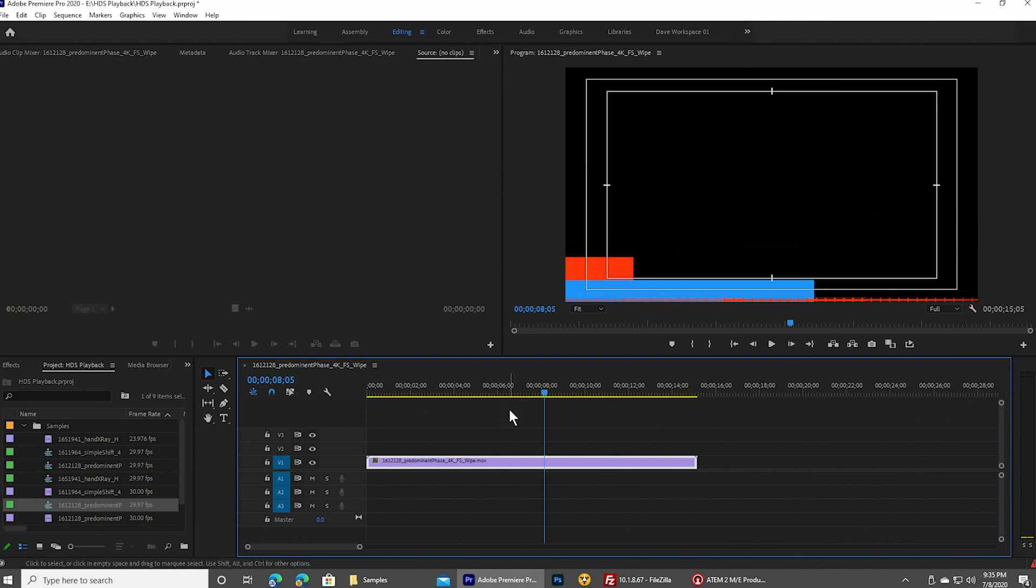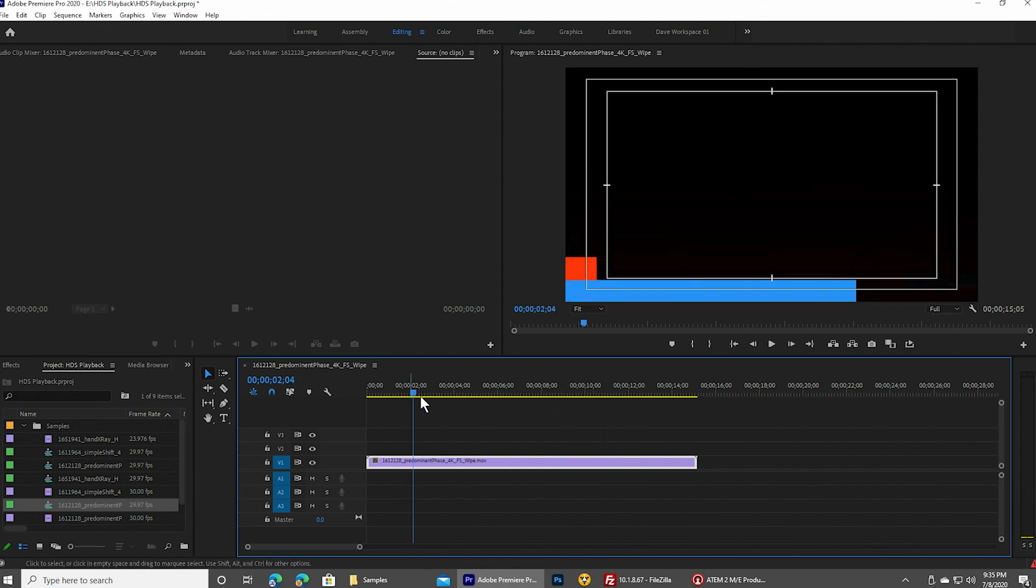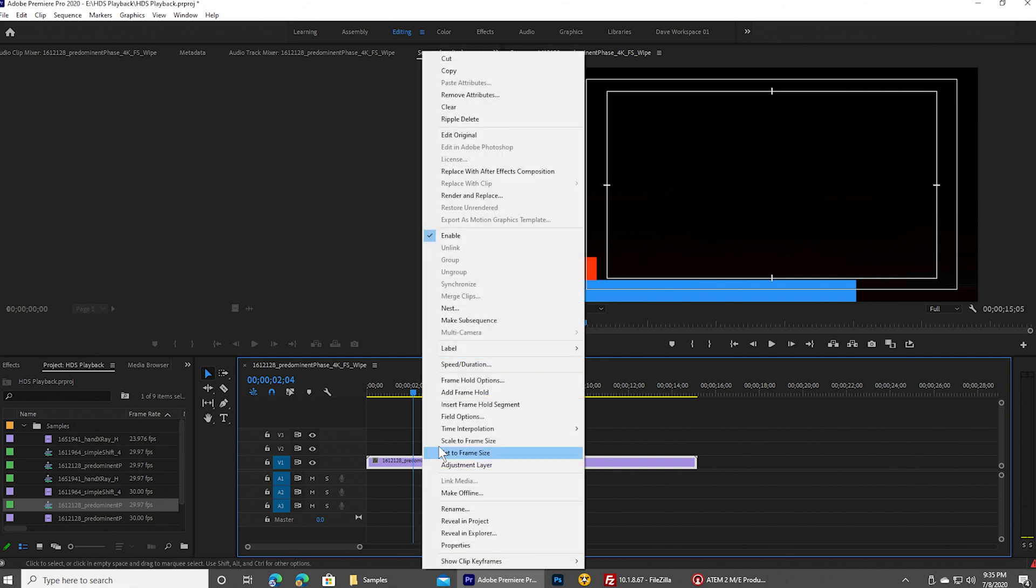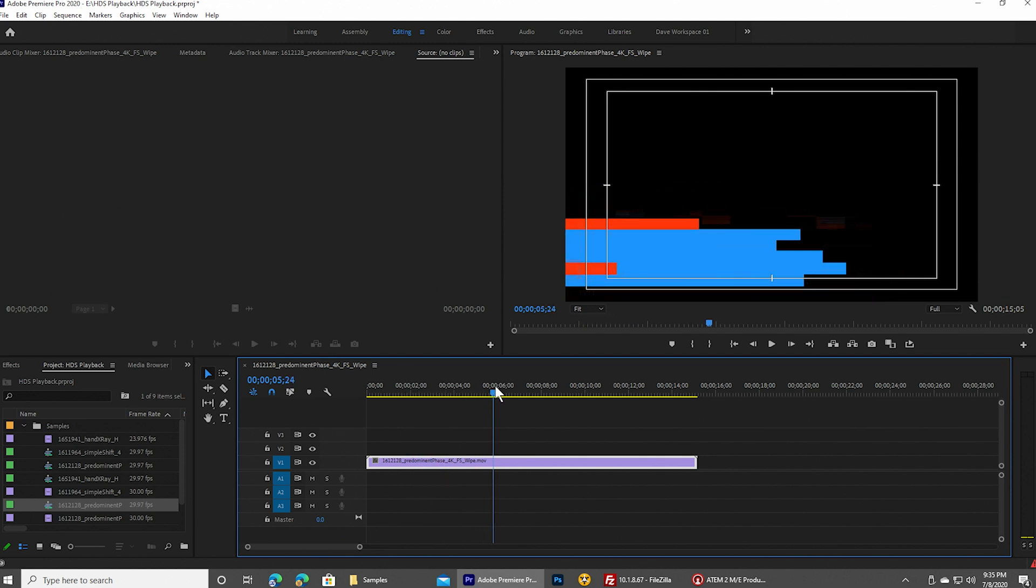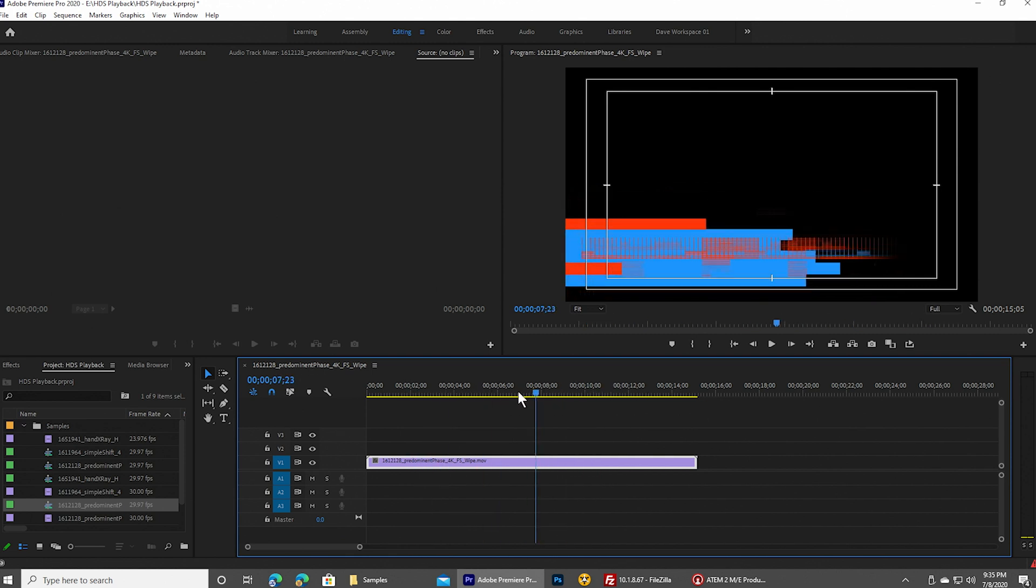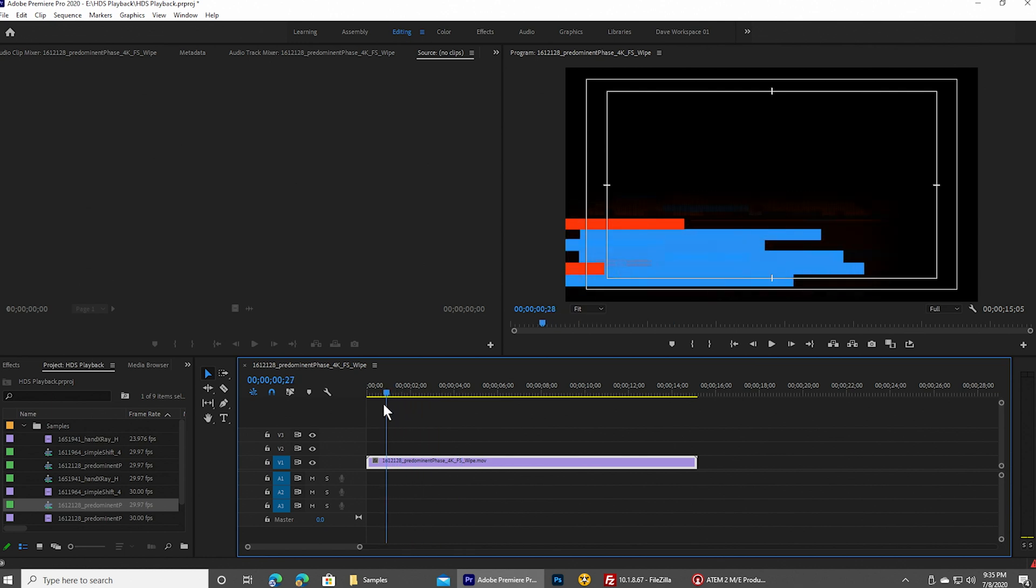Now the downside to having a file which is bigger than the sequence is that it's going to be clipped. And so what we need to do is we need to right-click here and say scale to frame size. And then the graphic actually does fit. So this is the proper size and it will show up properly in the final rendered video.